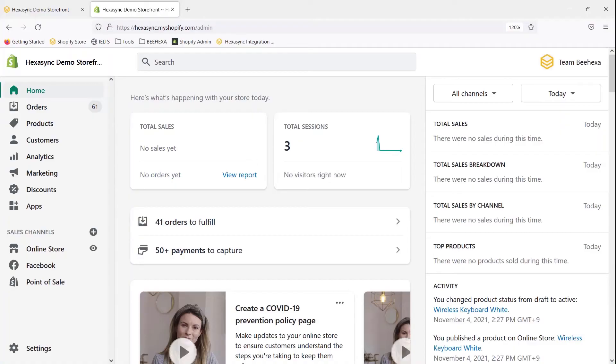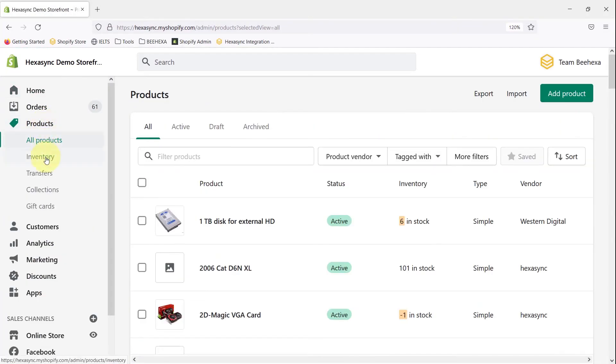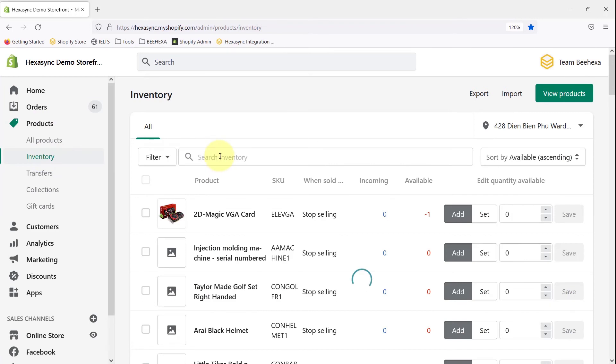Let's take a look. In the Shopify admin, go to Inventory and look up the new SKU.